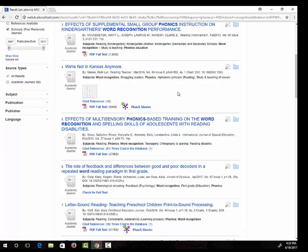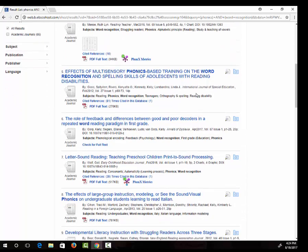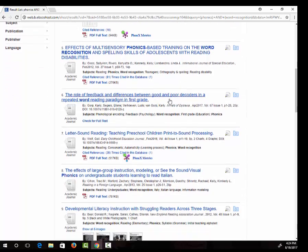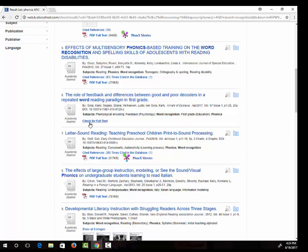Sometimes you will see a link in the article that says check for full text. This means the database doesn't have the article, but we are likely to have another database that does.